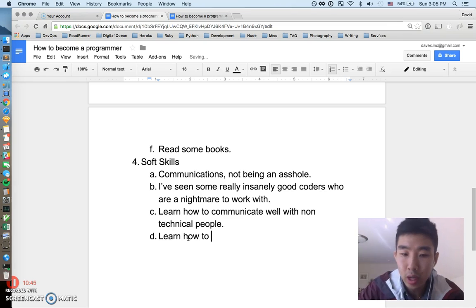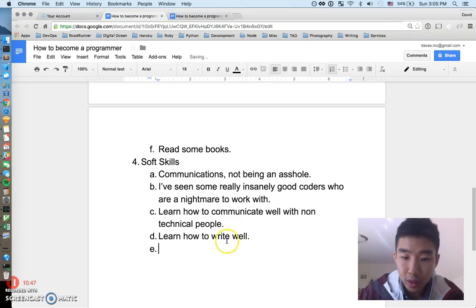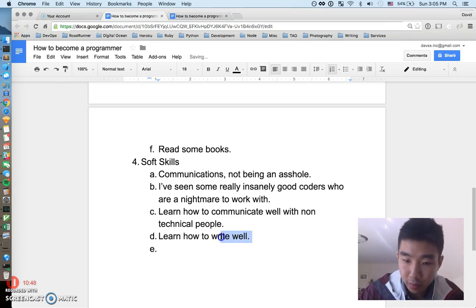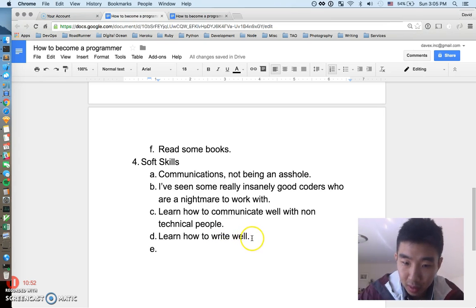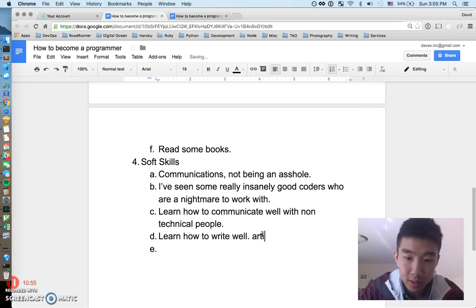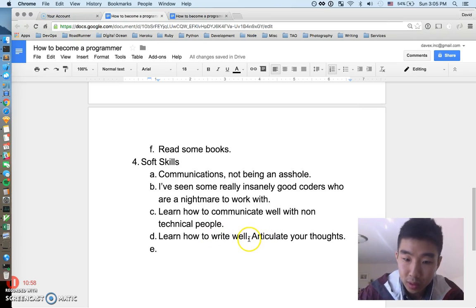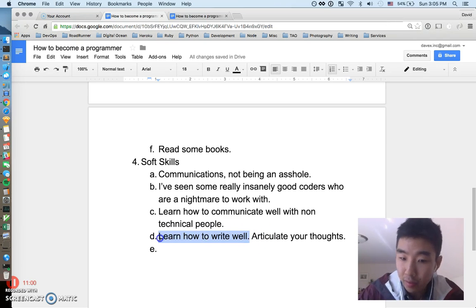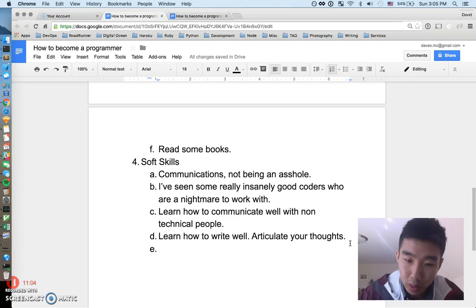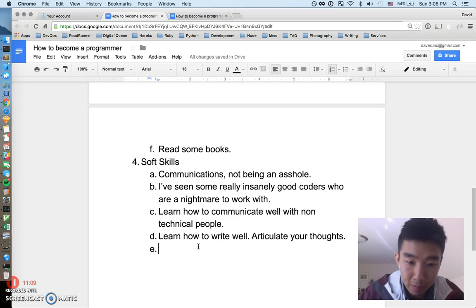Another point: learn how to write well. Writing well is important for coders because if you code well, you should be able to consolidate and articulate your thoughts concisely. Writing well — whether it's emails or messages — is a really valuable skill for any programmer.